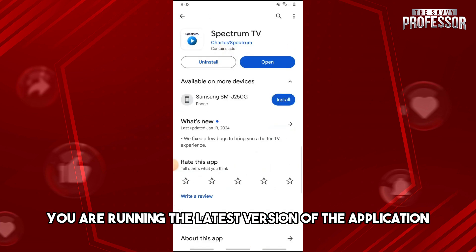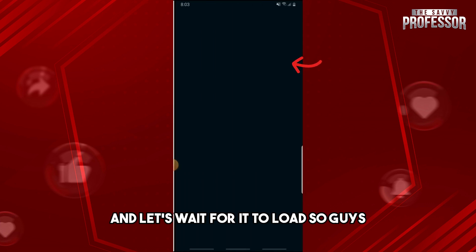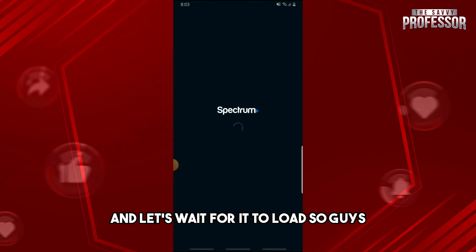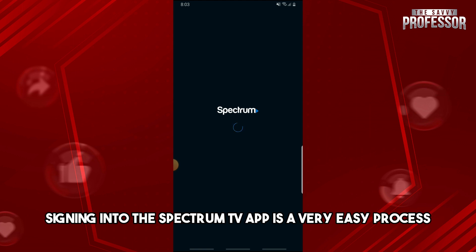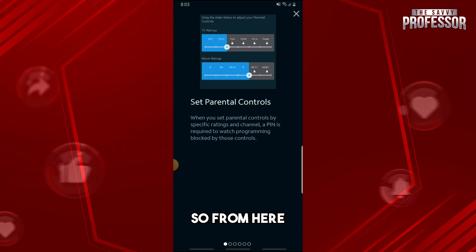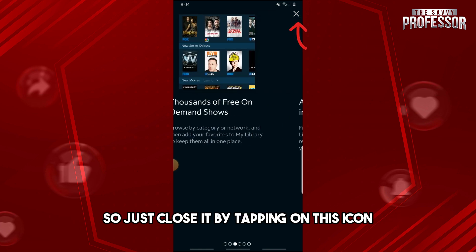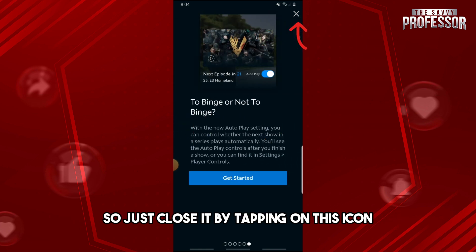Now open the app and let's wait for it to load. Signing into the Spectrum TV app is a very easy process. It's just showing you how to use the application, so just close it by tapping on this icon.